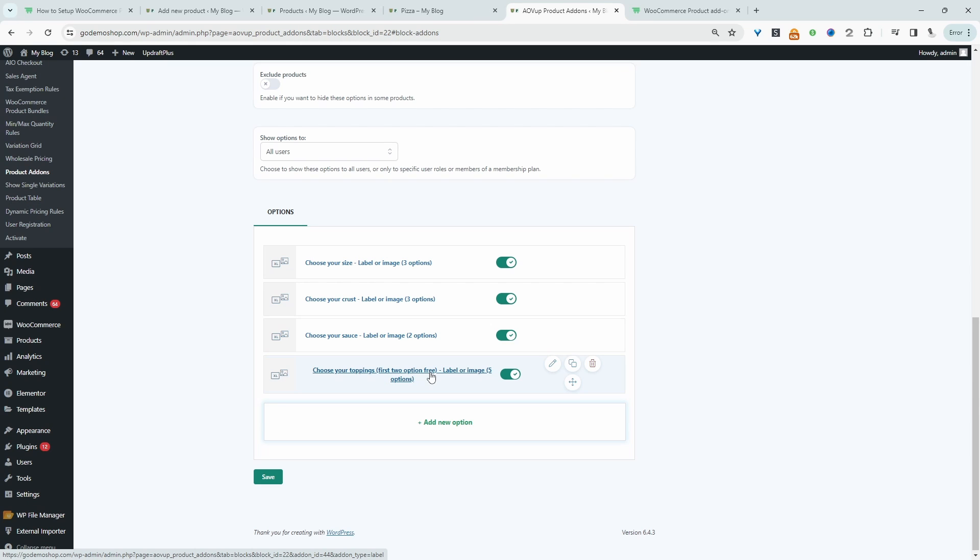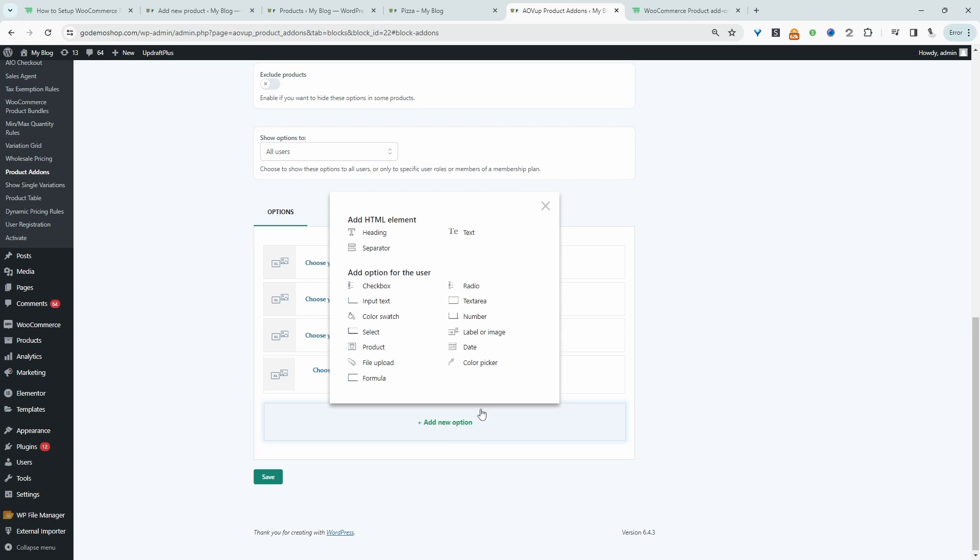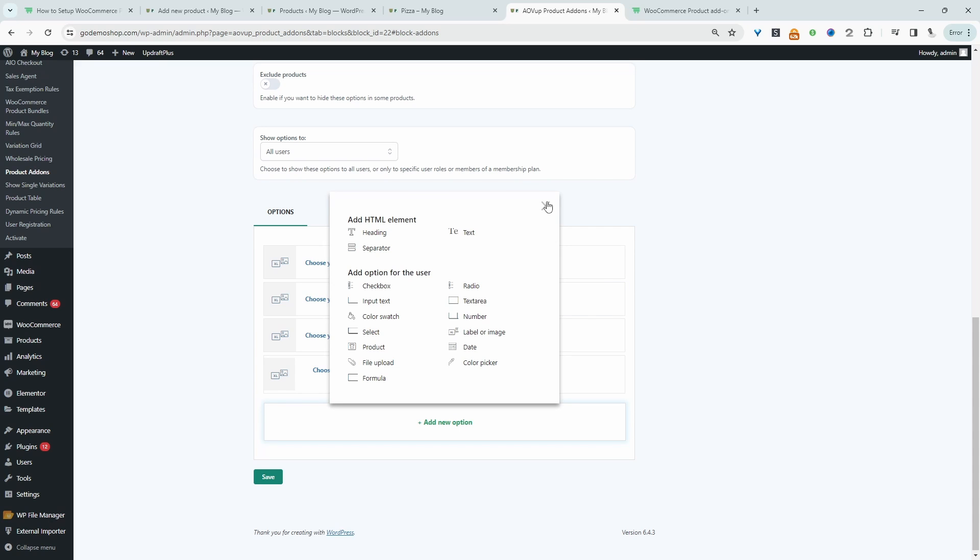And then essentially just go ahead and repeat this step by adding a new option. We can add as many attributes to our product as we need.